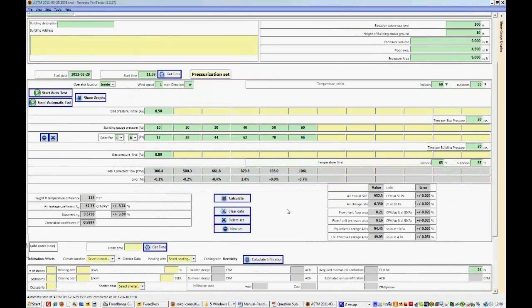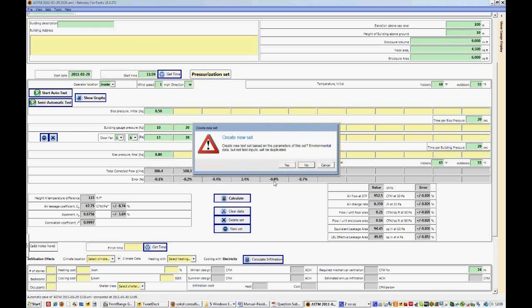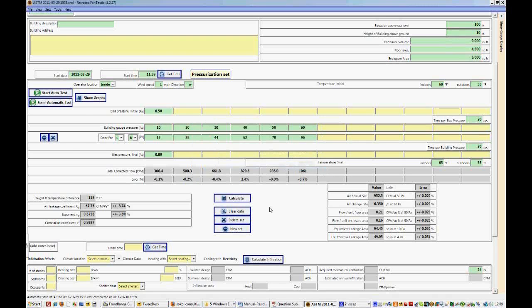So ASTM requires that you complete two tests, one in the pressurized direction and one in the depressurized direction. We can clear all the data in this test set, we can delete this test set, which we don't want to do, or we can add a new test set. So we're going to say new set. And yes, we want the set created based on the environmental parameters of the prior set. So we're going to say yes.